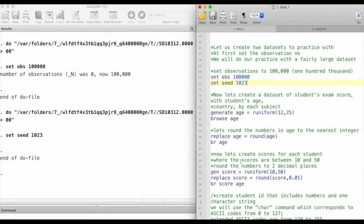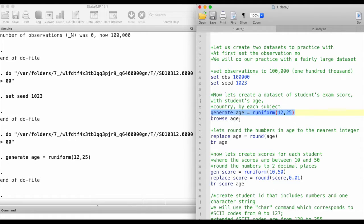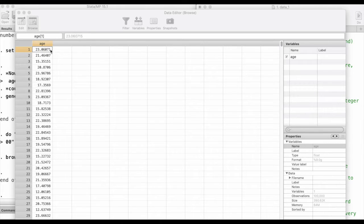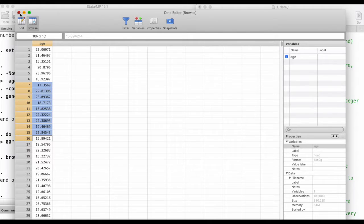We are going to create a dataset of students' exams and courses, along with student age and subject. I'll generate a variable and give the variable name age — so generate age — and I'll draw random numbers from a uniform distribution whose lower bound is 12 and upper bound is 25. Let's take a look at what we've just generated: we have a variable named age with a lower bound of 12 and upper bound of 25, drawn from a uniform distribution.